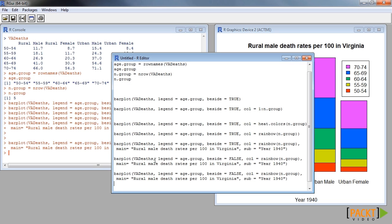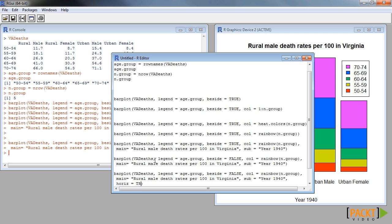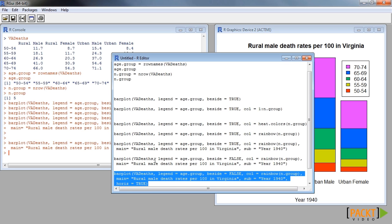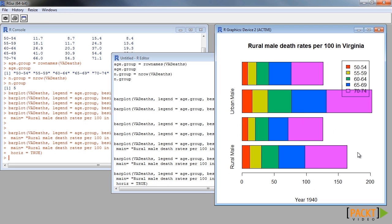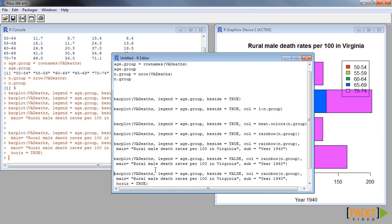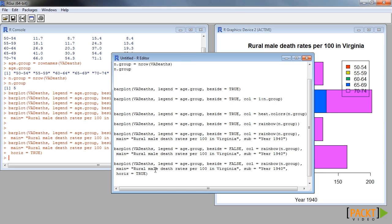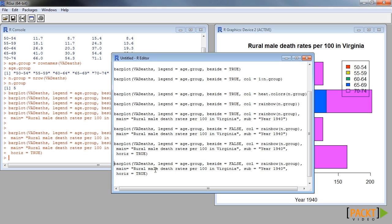It is possible to make the graph horizontal as well. The same can be done when we have side-by-side bar plots.